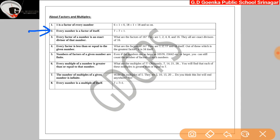Second: every number is a factor of itself. Third: every factor of a number is an exact divisor of that number. Let us take any number, for example 16. The factors of 16 are 1, 2, 4, 8, and 16. All of these are exact divisors of 16. So every factor of a number is an exact divisor of that number.